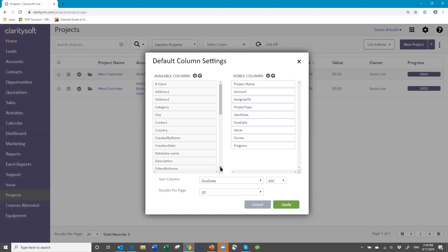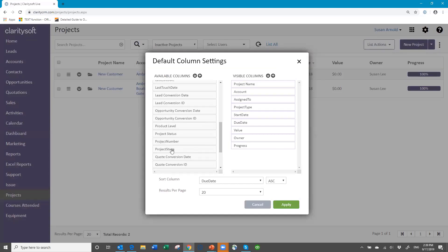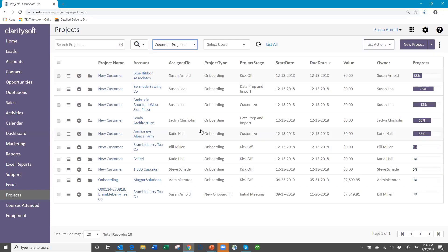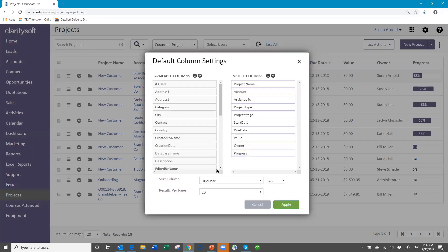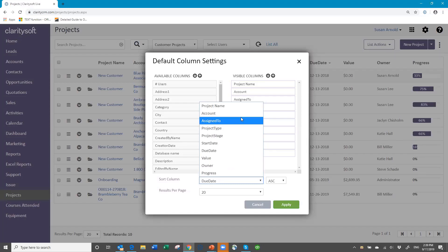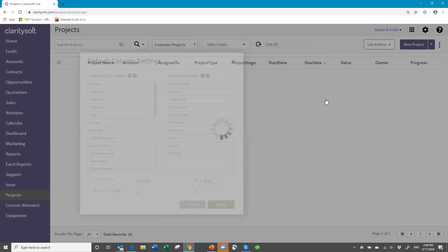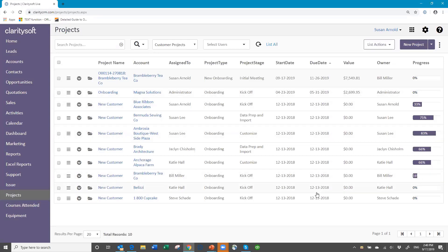I can see Transition to Tech Support — that was my inactive one. So I go to customer projects and I see all my customer projects. When you go to column settings, you can choose to sort by the due date, the stage, whatever. This due date is in ascending order, which means it's going to go from the oldest to the newest, and you can reverse it. So that's up to you how you want to do it — you can sort by the stage or whatever so you know where you are with different ones.